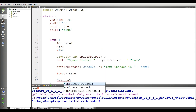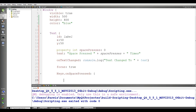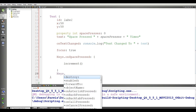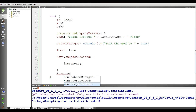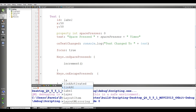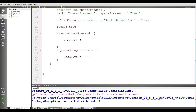Now I handle my keys. I add Keys.onSpacePressed, which will call a JavaScript function I will define next. The second handler is Keys.onEscapePressed — when we press Escape, label.text is set to empty.